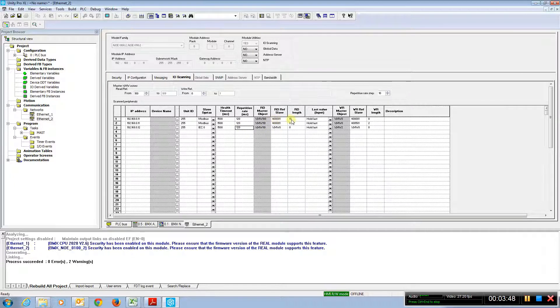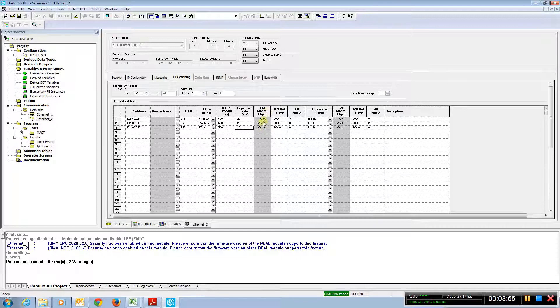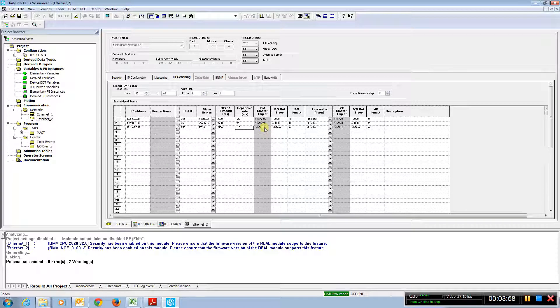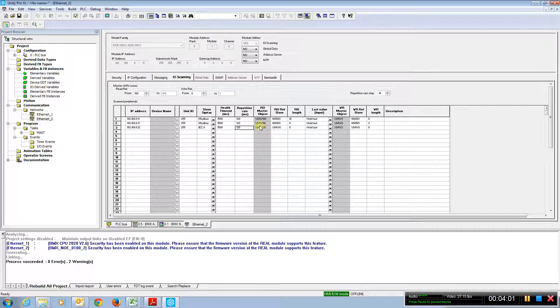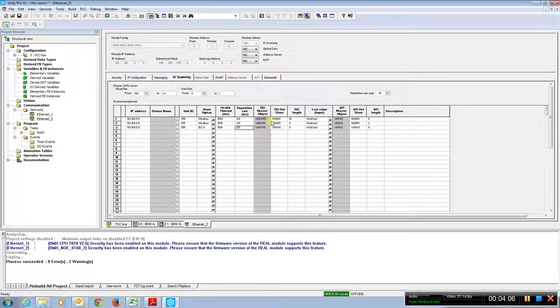We had ten registers, so it automatically put at percent MW110 is the next spot. The reading has to be stuffed in consecutive registers in the M340. In the quantum, you can pick where these specific registers you want to read and store them. But in the M340, they have to be consecutive.